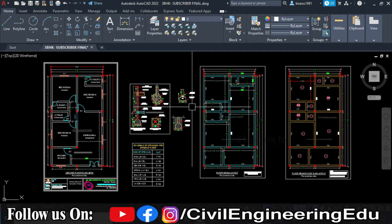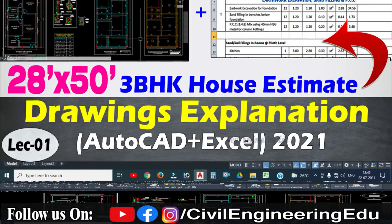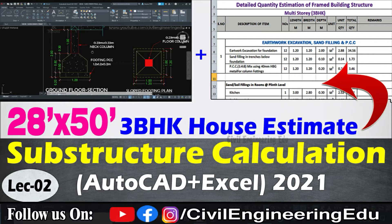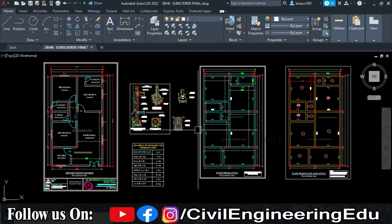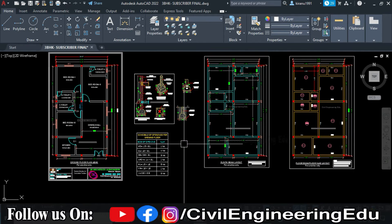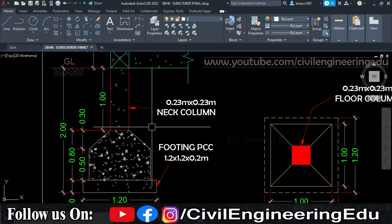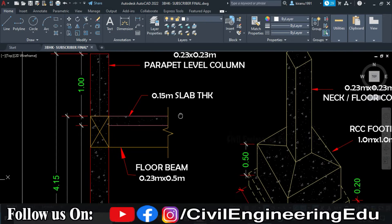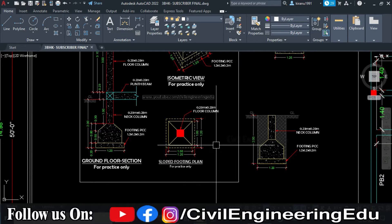Hello all, welcome to Civil Engineering Education. We are discussing the estimate of a three BHK framed building structure of single story. We have covered two videos: video one covered explanation of drawings, and video two covered quantity estimation of general items in substructure. We haven't covered the RCC part in video two, so in this video we are going to see the complete RCC quantity estimate of the building. We will calculate RCC required for footing, neck column, plinth beams, floor column, floor beams, floor slab, and parapet level column.